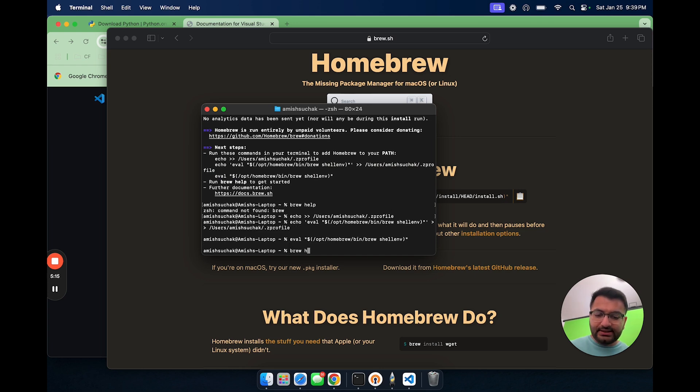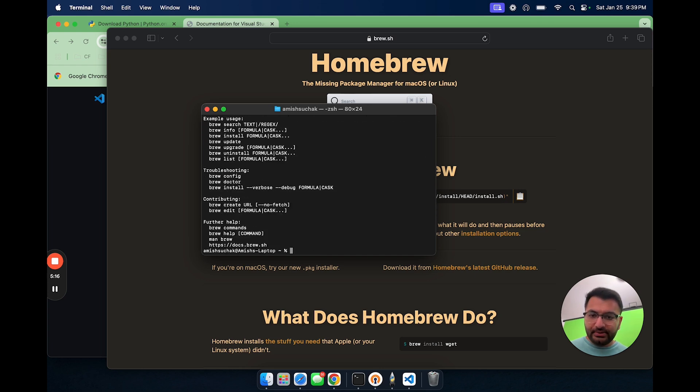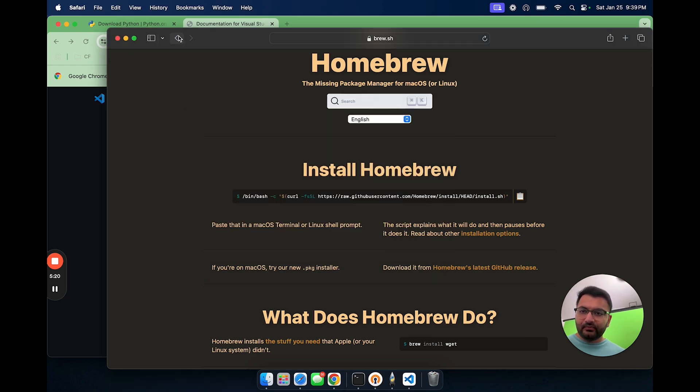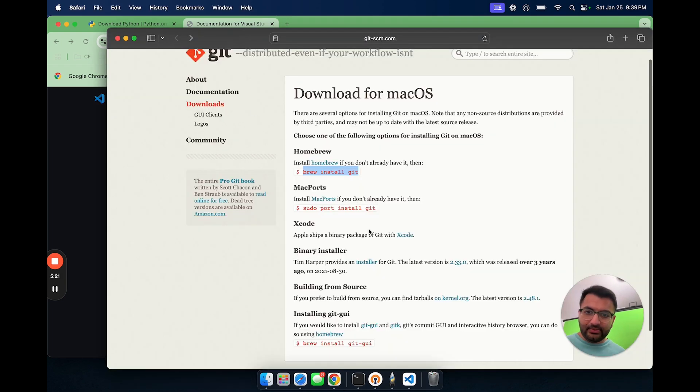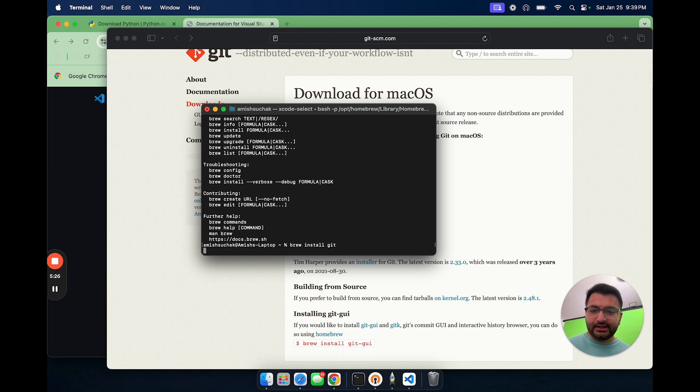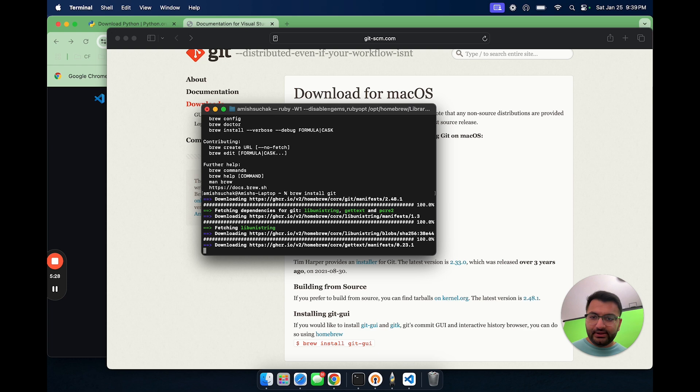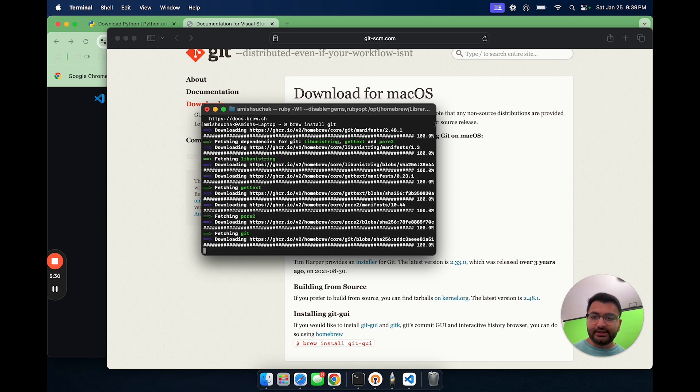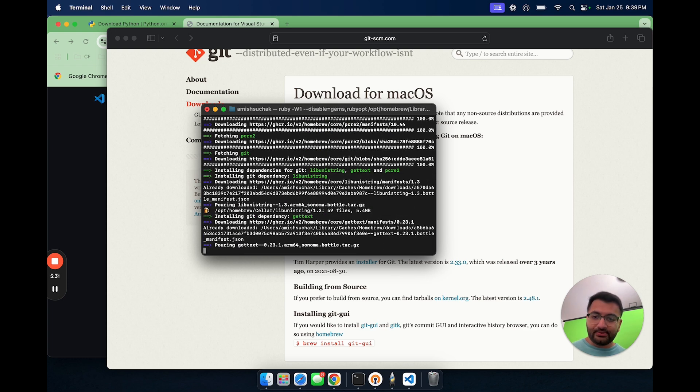If I type in brew help, we can see that it works. So let's go back here to see what we need to do. It says brew install git. So let's type in brew install git. Here we can see that it's already started installing git for us, which is perfect.